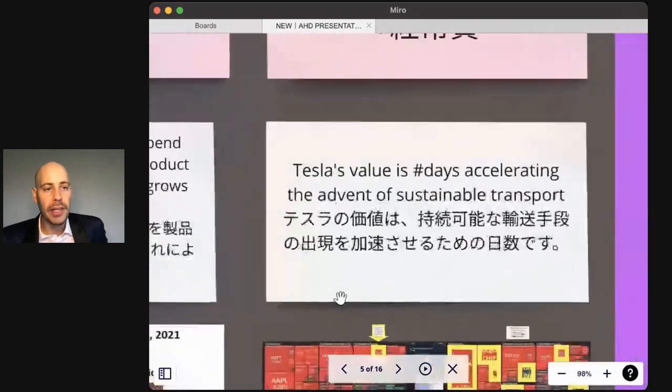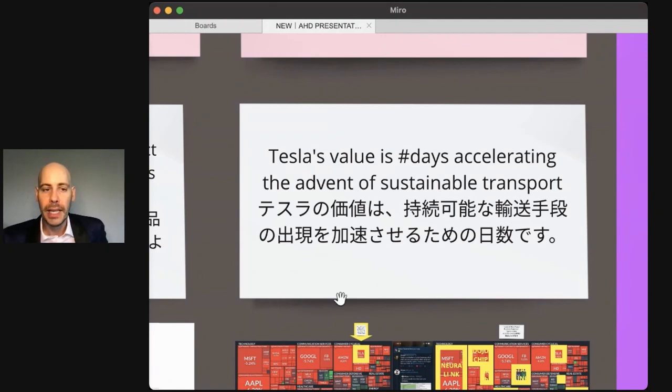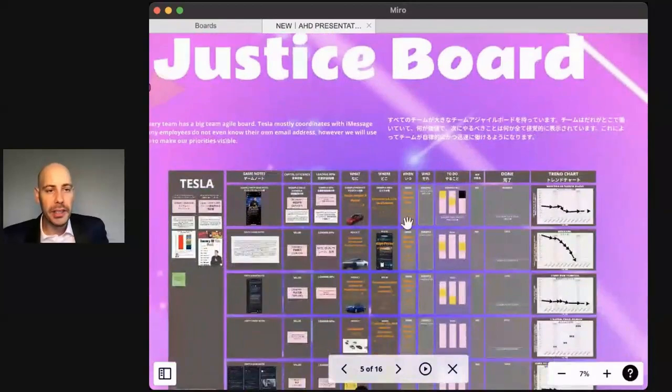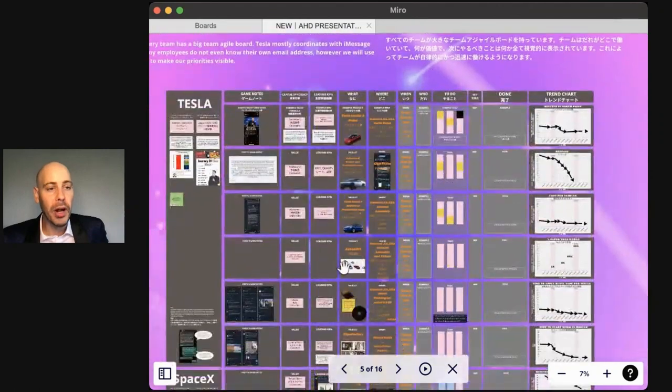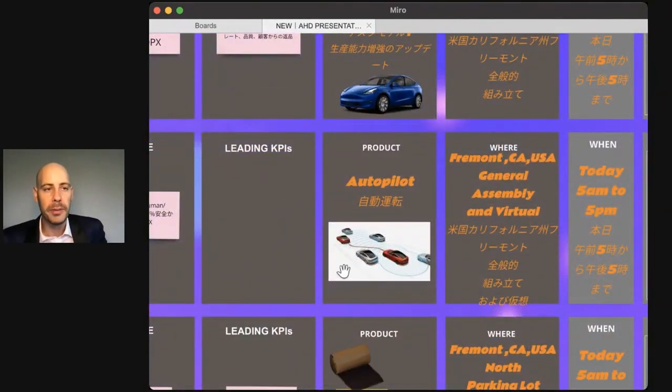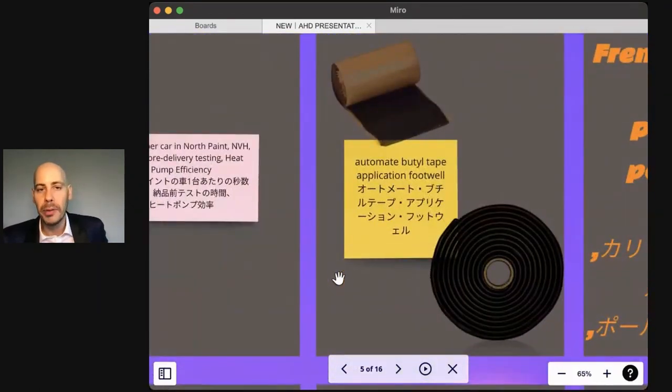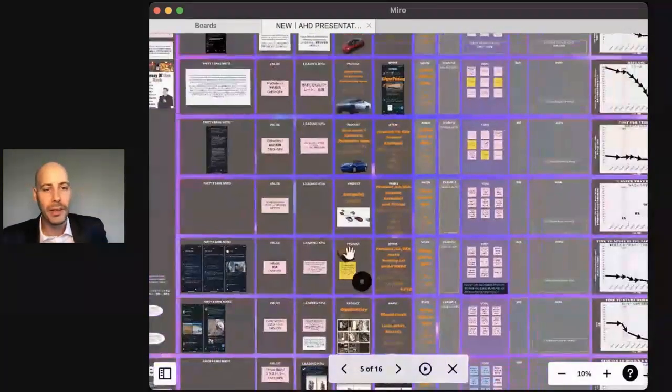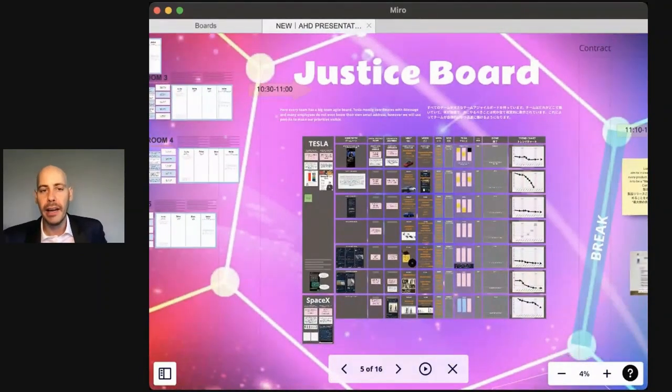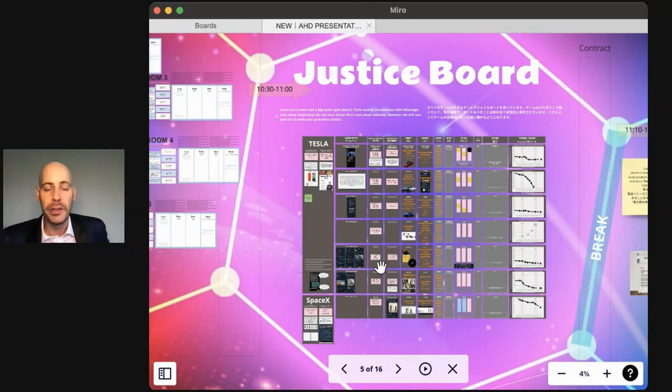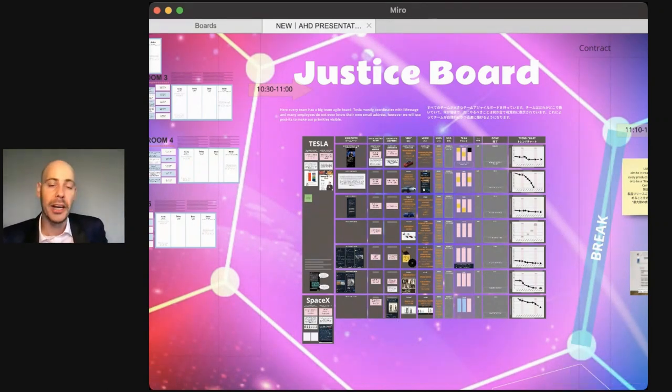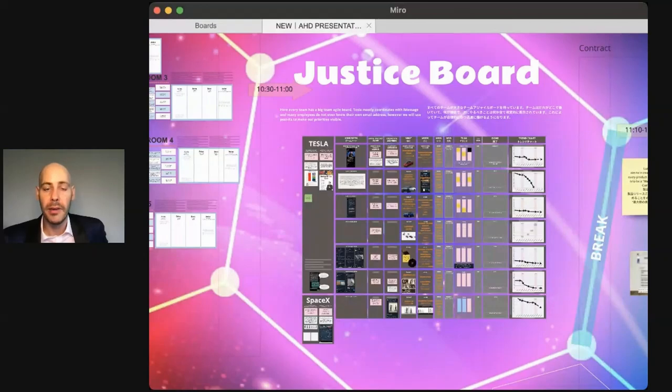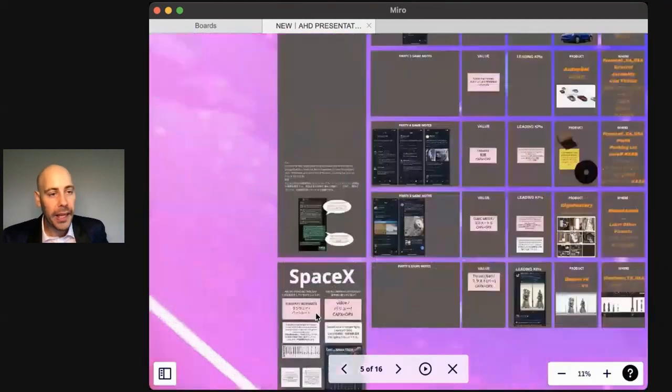And then it asks those people through text, what's your value formula? How do you measure value? Tesla's overall value is the number of days accelerating the advent of sustainable transport. Now, each row on the justice board is a project. Some of these rows are huge like Cybertruck. Some are smaller like Autopilot. And some are really small, like a robot to apply insulative tape inside the cars. When you walk in every day to the company, you look at the justice board and you use the law of mobility, like an open space conference, to self-allocate to any of these projects where you think you could add the most value today. And that is your job. You are held accountable to that. You have to decide which is the best trade-off of you learning a new skill versus directly adding value.